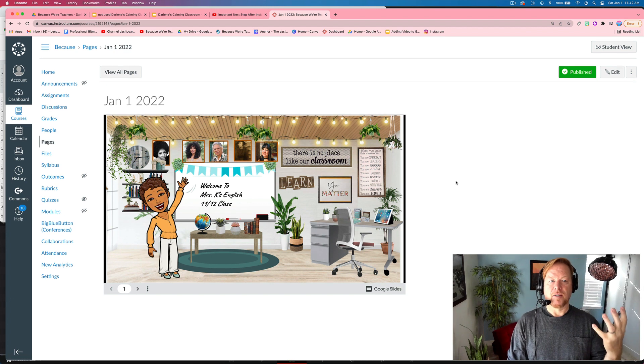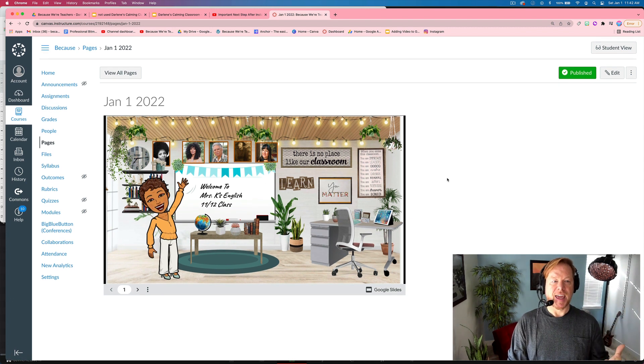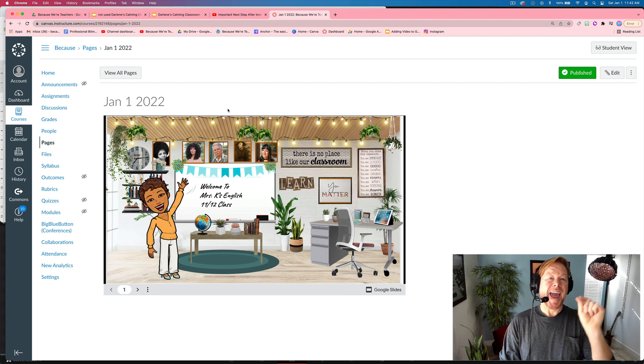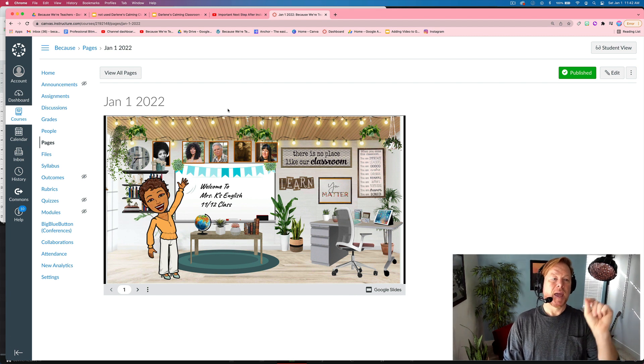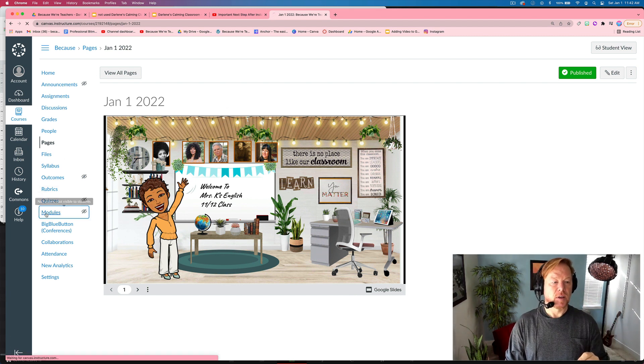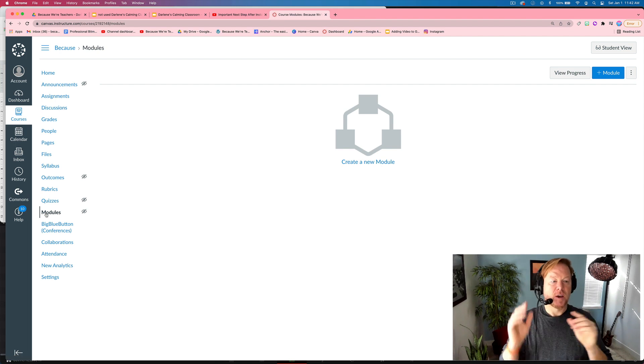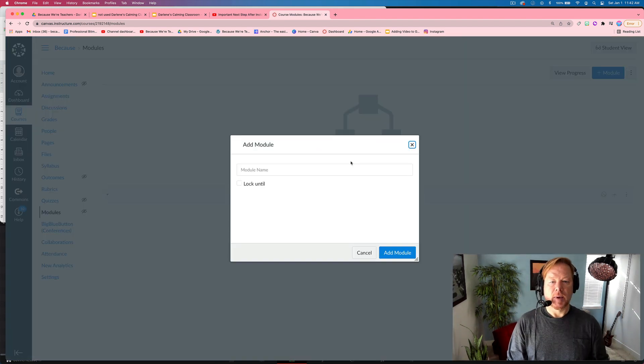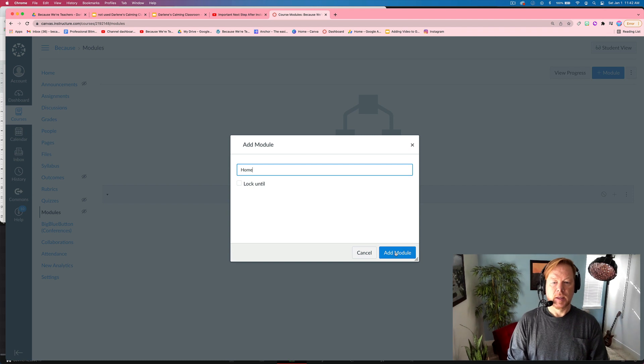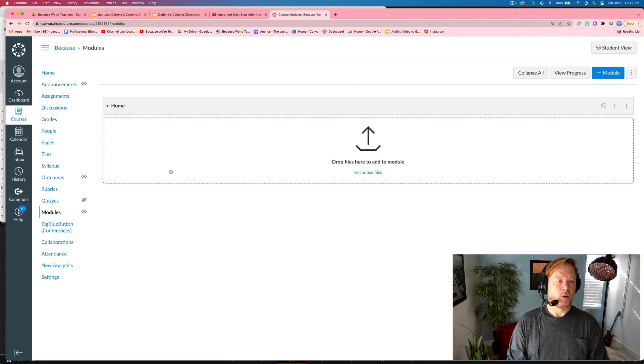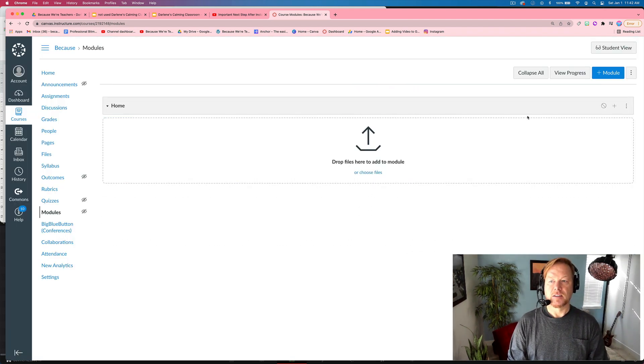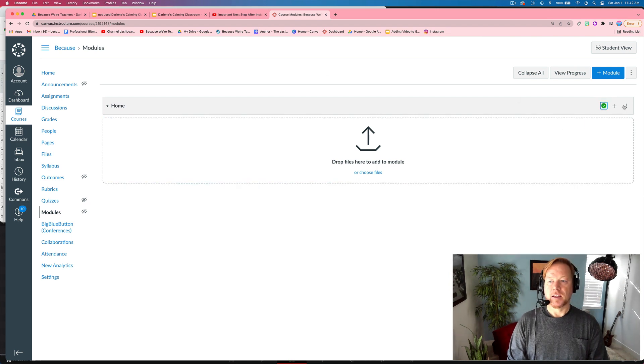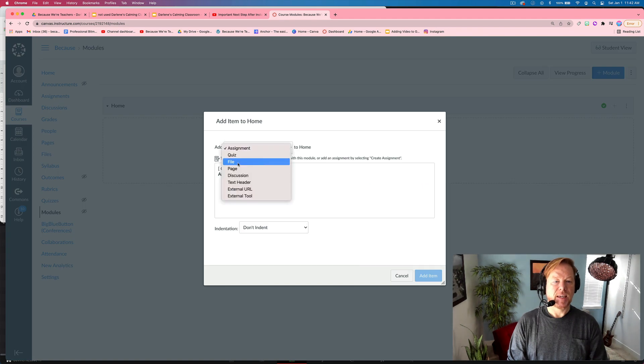And here you have your Google slides embedded in Canvas with the title you gave it. Let's add it to a module. So I'm going to go to modules because you didn't just create this page for nothing. I don't have a module created. I'll call it home. And then we have a home module here. Let's go ahead and publish that.